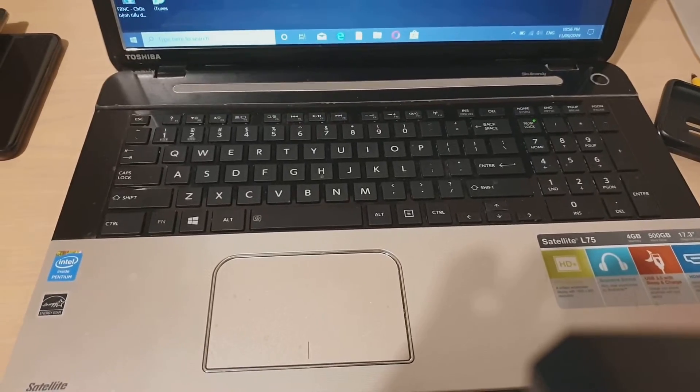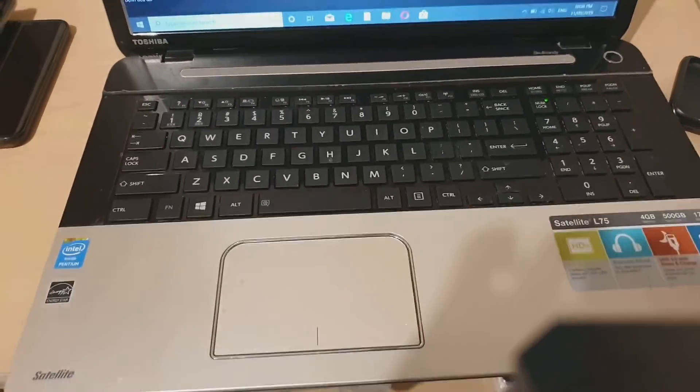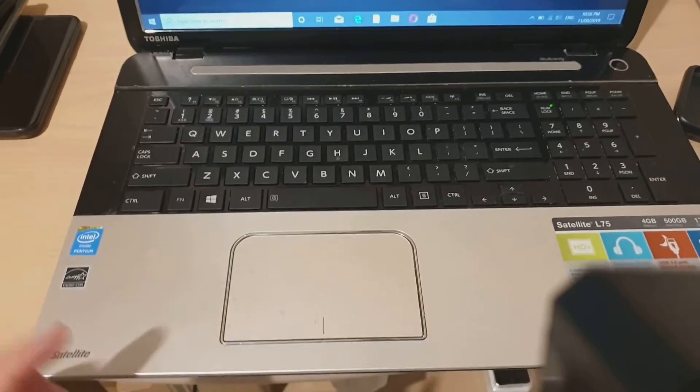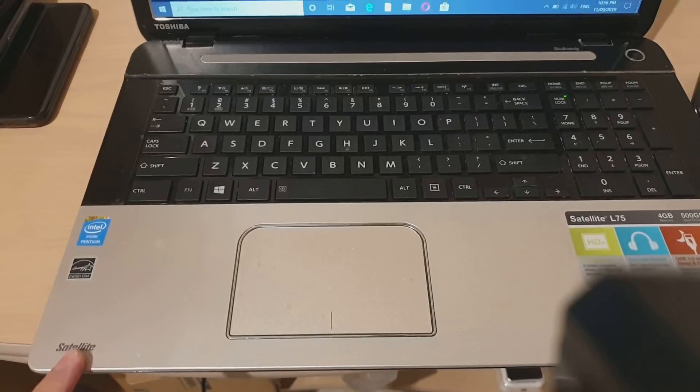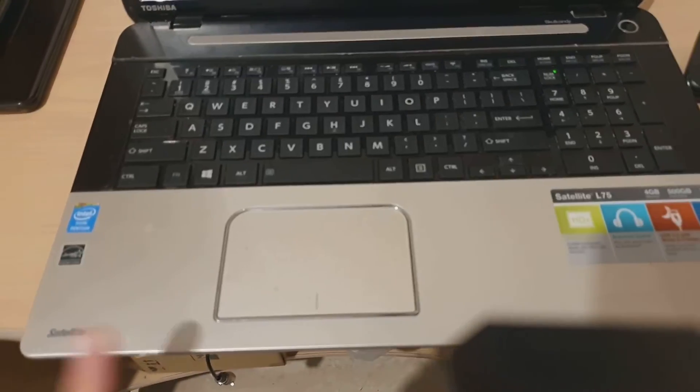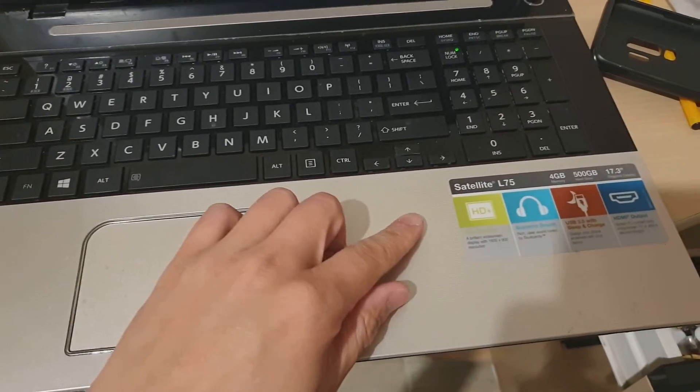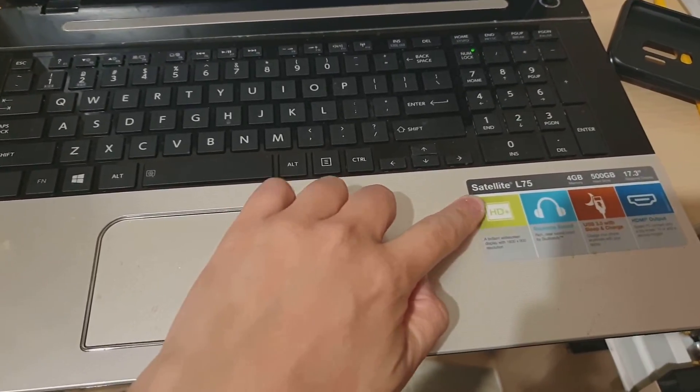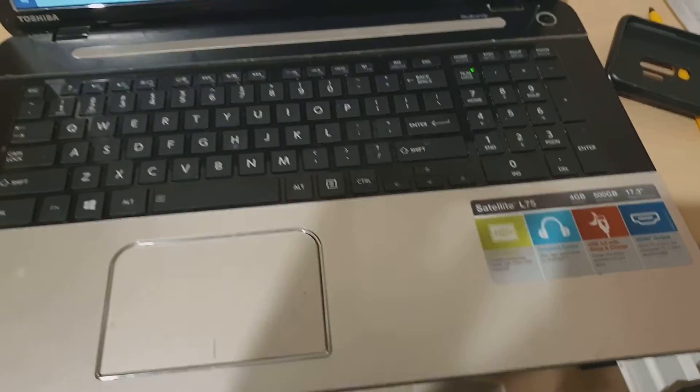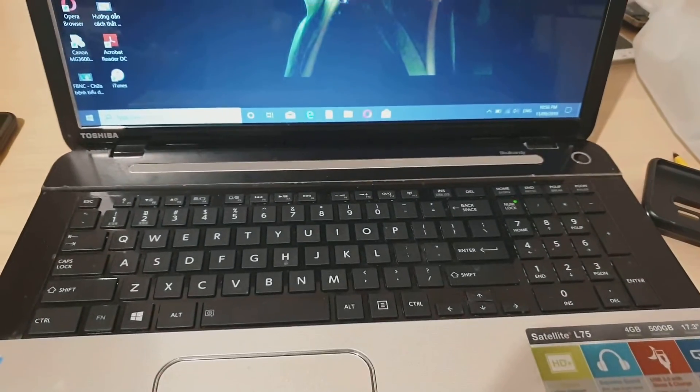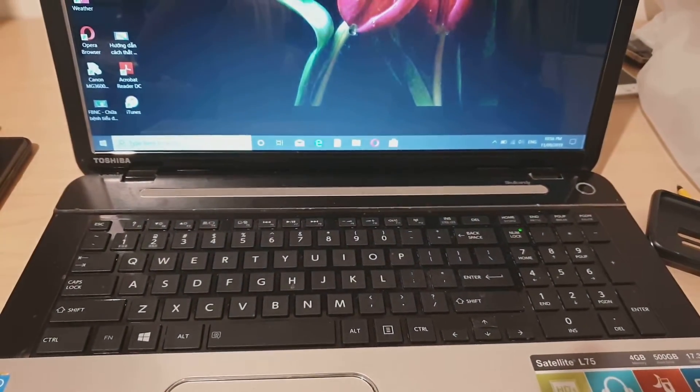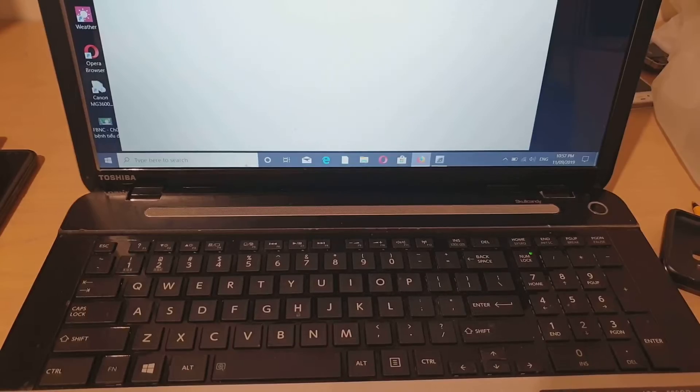Hi, in this video we will take a look at how you can reset the Toshiba Satellite laptop. This laptop here is the Satellite L75, but it will work with any of your other Toshiba Satellite laptops.